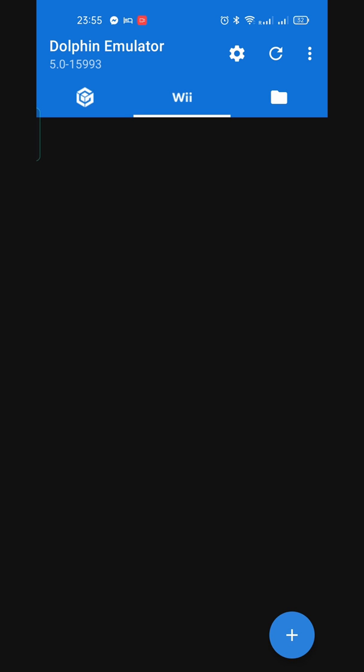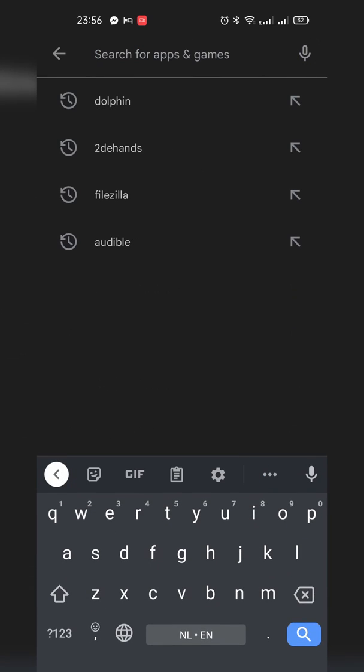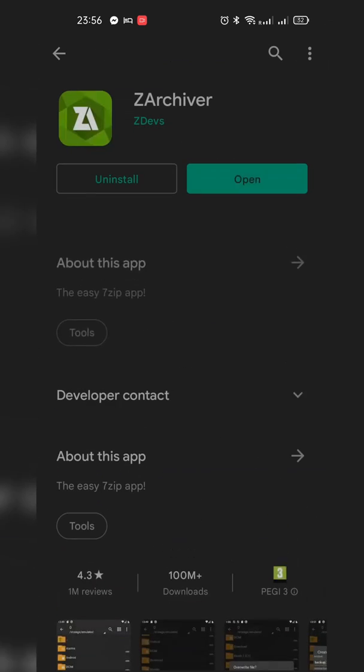The next thing we need is an application to extract and sort our games. Head back to the Play Store and search for an application called ZArchiver — it's free. I won't be sharing any download links to games in this video; you'll have to download them yourself or create a dump or backup of your already existing games. If you've downloaded games, they'll most likely come in a .7zip or .rar format, and that's where ZArchiver comes in — it will allow us to extract these games into a .iso format which is playable on Dolphin.